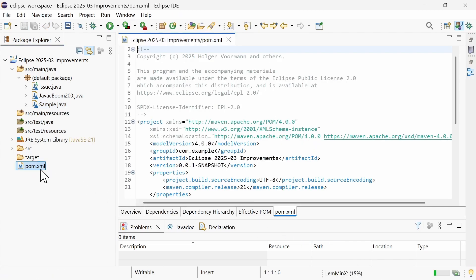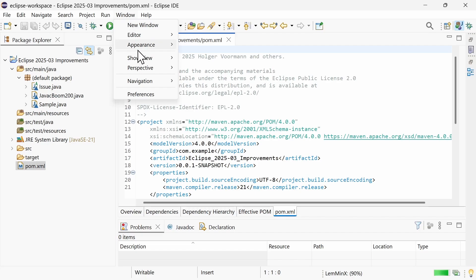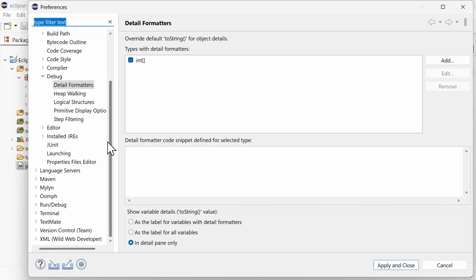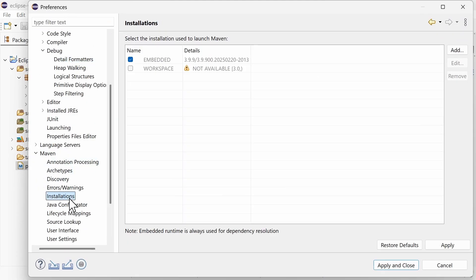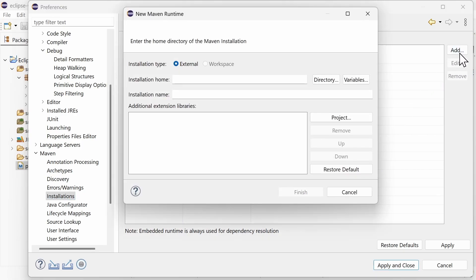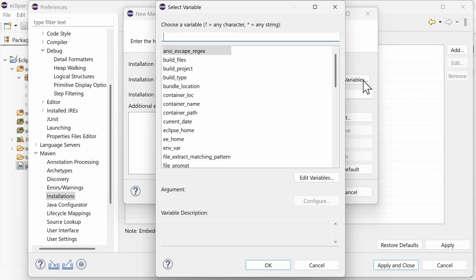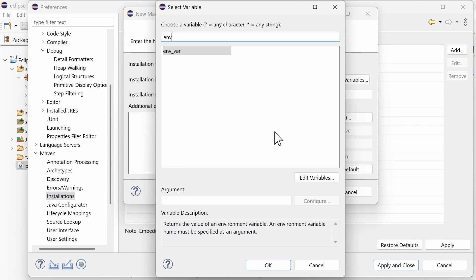For Maven, in the Preferences, Maven, Installations, you can now refer to a Maven installation using variables. For example, you can use an environment variable that is set in your system to refer to a Maven installation.